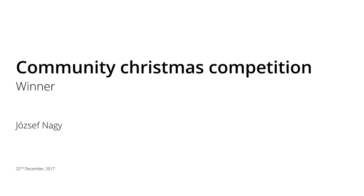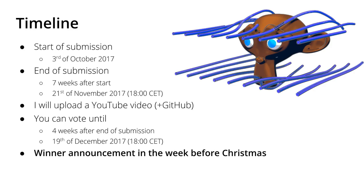The timeline looks like that, I announced this competition at the beginning of October, then you had seven weeks to submit something and after that you had four weeks to vote on the submissions and now we have come.